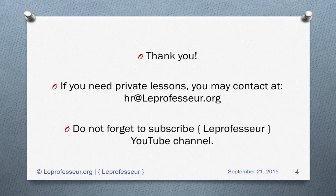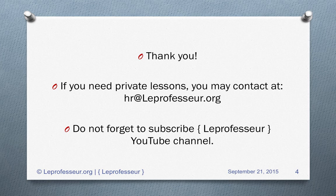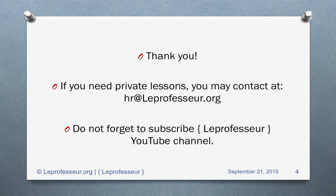If you need private lessons, if you are facing any problem, you may contact me at hr@leprofessor.org. Do not forget to subscribe to the Leprofessor YouTube channel if you haven't done so, because it makes sure that as soon as I post new videos, you get a notification. Once again, thank you to those who have subscribed to my channel and have a wonderful day. Hope to see you again.